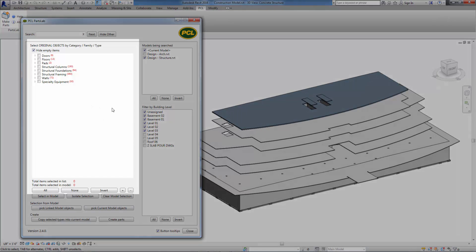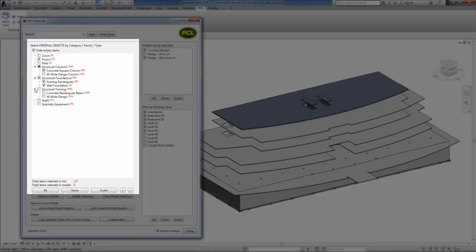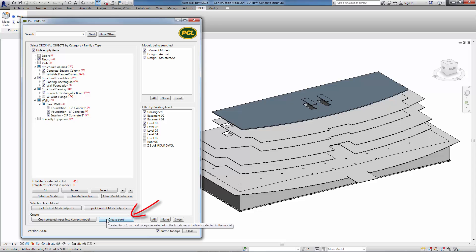To begin creating parts, select the categories in the main object tree. To limit parts creation to specific families or types, expand the category nodes and select the specific families or types to receive parts. When your selection in the main object tree is complete, click Create Parts.